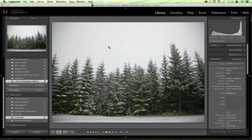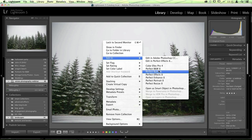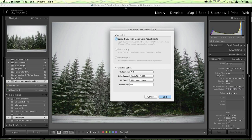Let's go ahead and take this into Perfect Black and White. I'm going to right-click, go to Edit In, and choose Perfect Black and White. I'm going to make sure I edit a copy of my image so that I don't destroy my original photo — that gives me the ability to come back and re-edit if I'd like. I recommend you always edit a color copy and a black and white copy, especially if you're working with clients, showing images in a gallery, or printing multiple versions for someone.